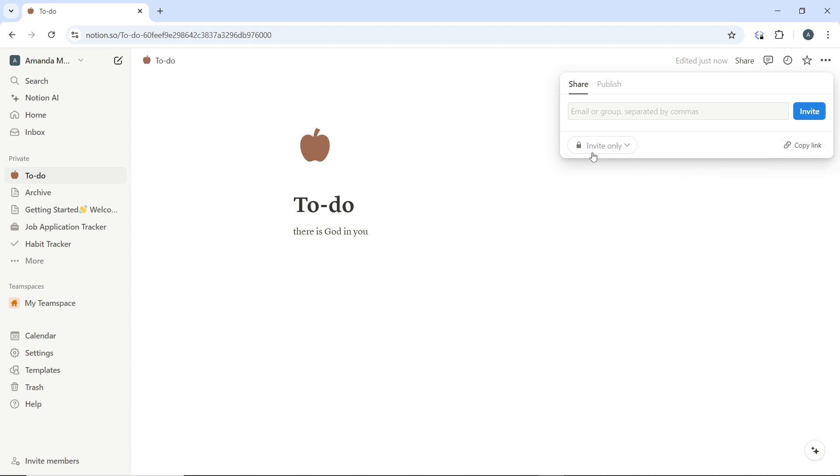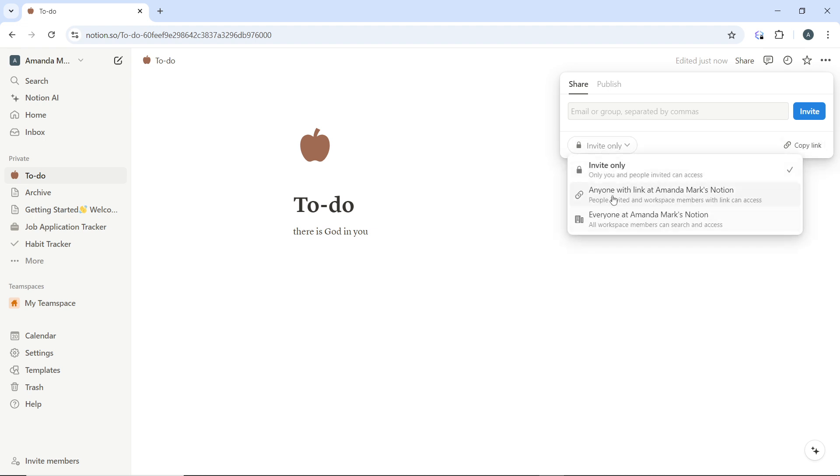Or you can use this option right to invite only if you want to, or anyone with the link at Amanda Max Notion can have access to it.